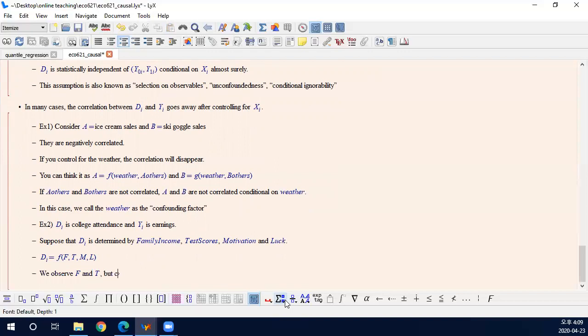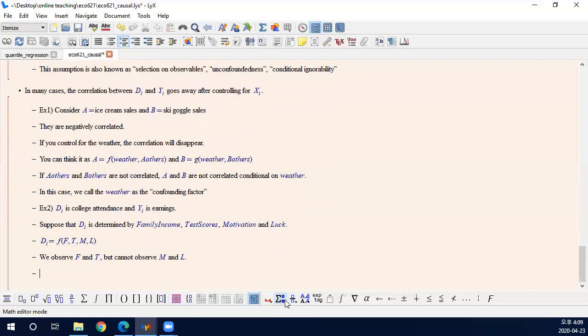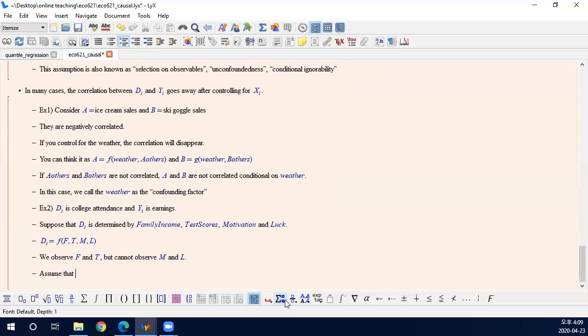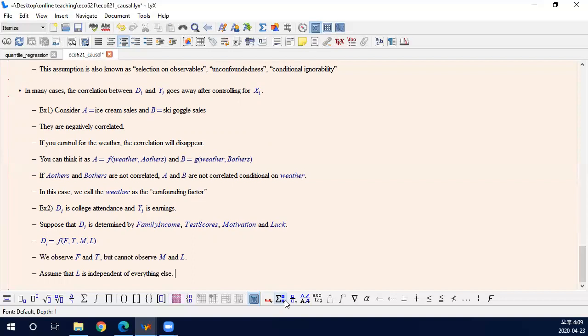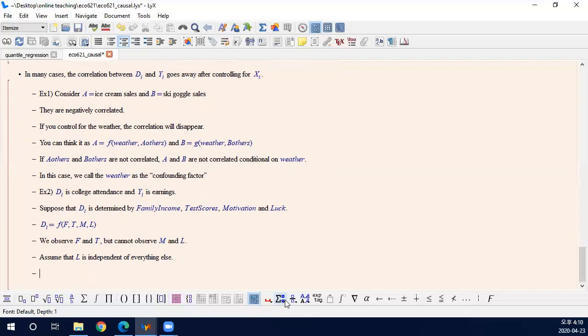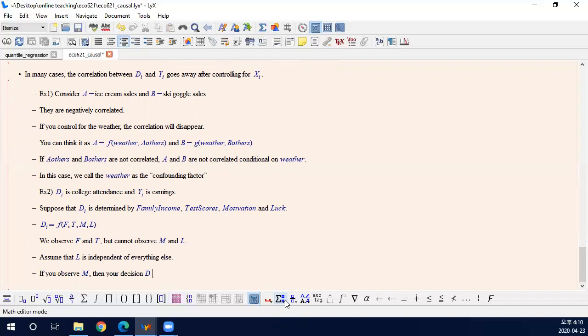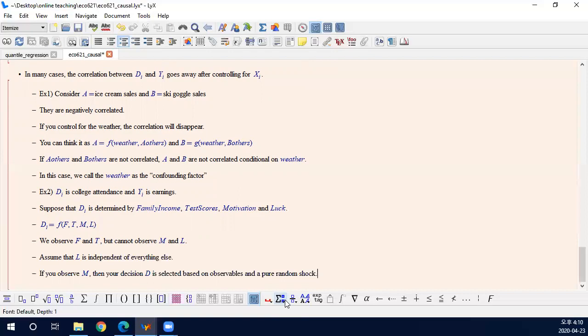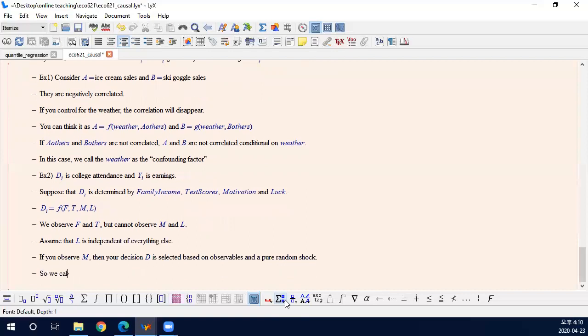but cannot observe motivation and luck. If motivation was observed, and suppose also it is easy to assume that luck is independent of everything else, including your earnings. So luck is literally luck. It has no correlation with anything. It's pure luck. If you observe M, then your decision D is selected based on, determined by, observables F, T, and M, and a pure random shock, a pure random error. So we call this assumption selection on observables in labor economics.